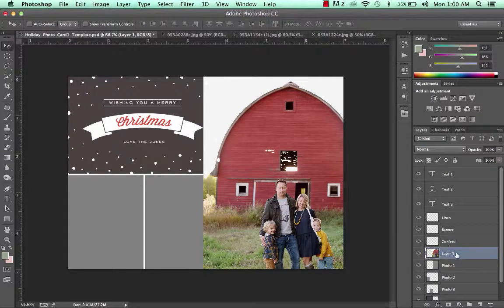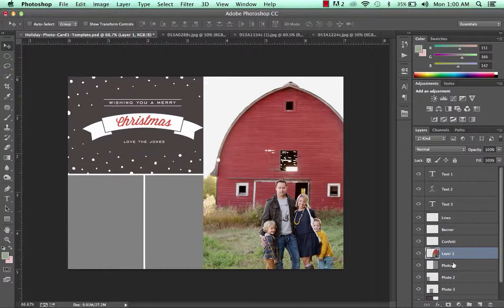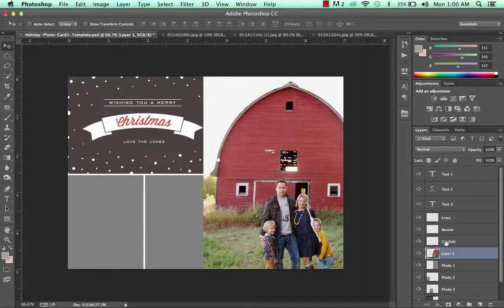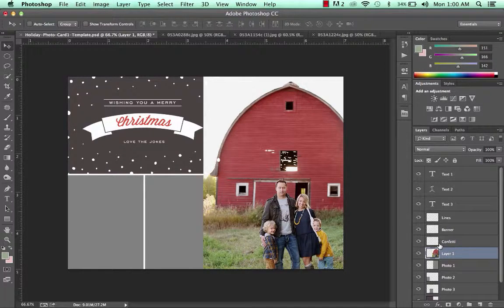That's pasting the photo right above the photo section in the template. Now, next we need to create what's called a clipping mask. A clipping mask by definition is an object whose shape masks other artwork so that only the areas that lie within the shape are going to be visible.